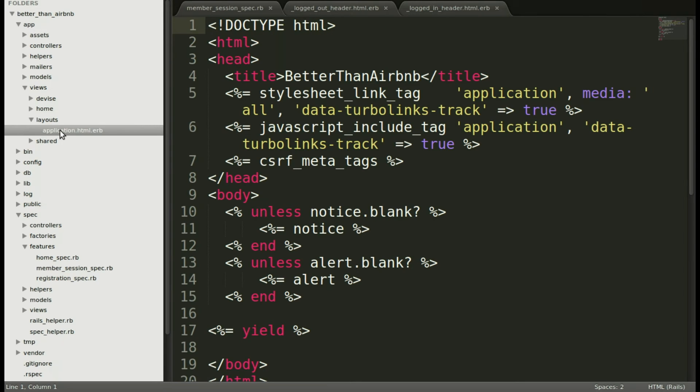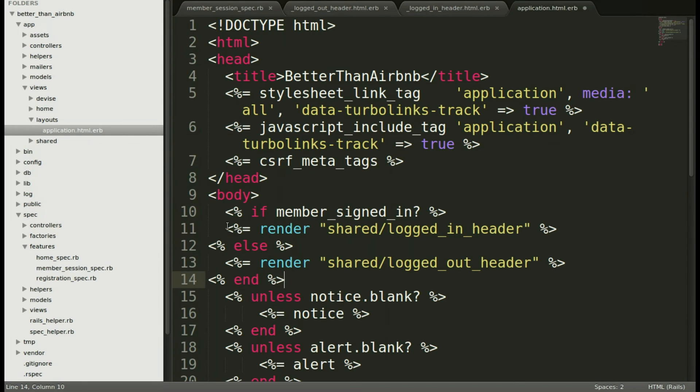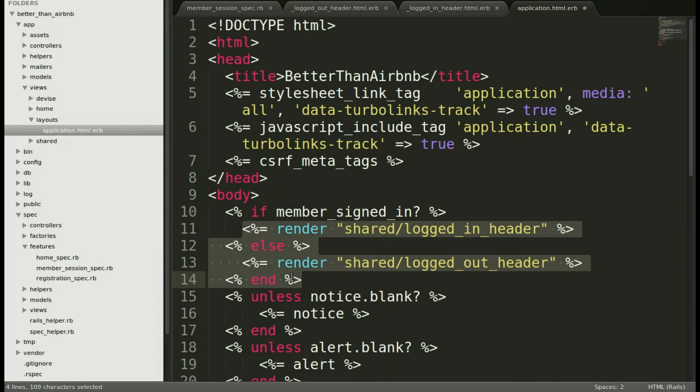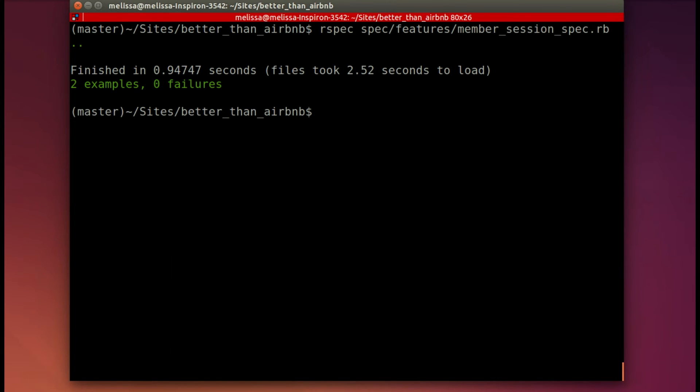So we'll go here. Let's put it above the notices. And let's make that pretty. And save. Back in our terminal, let's run the spec again to see if our work is now green. And it is.